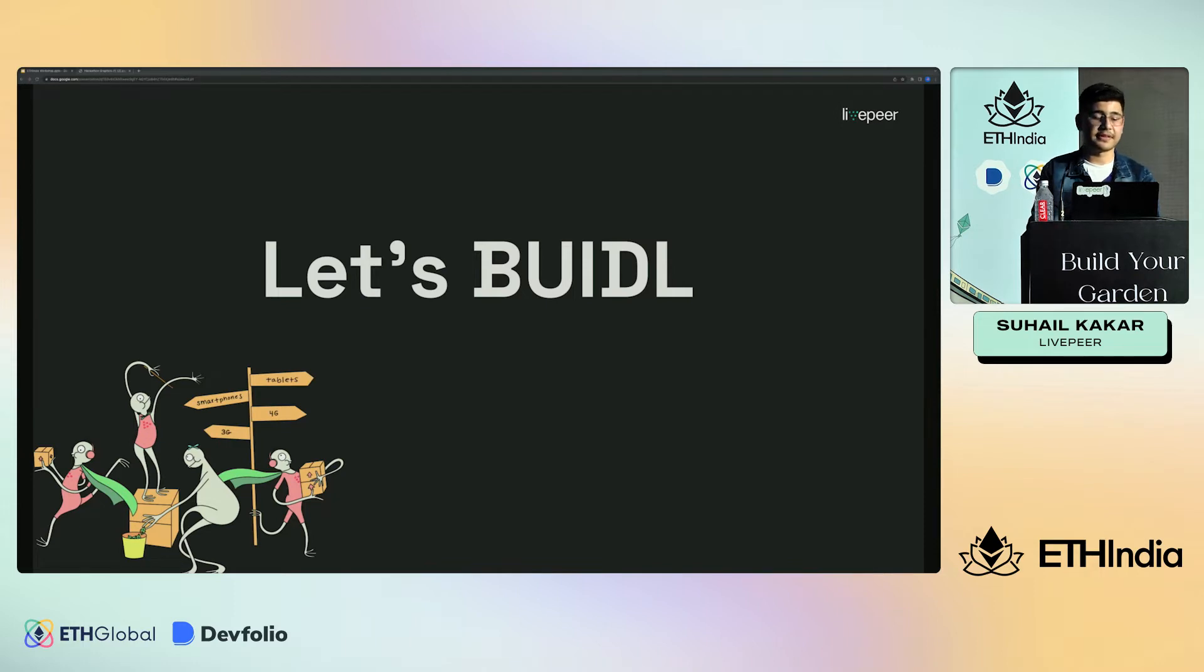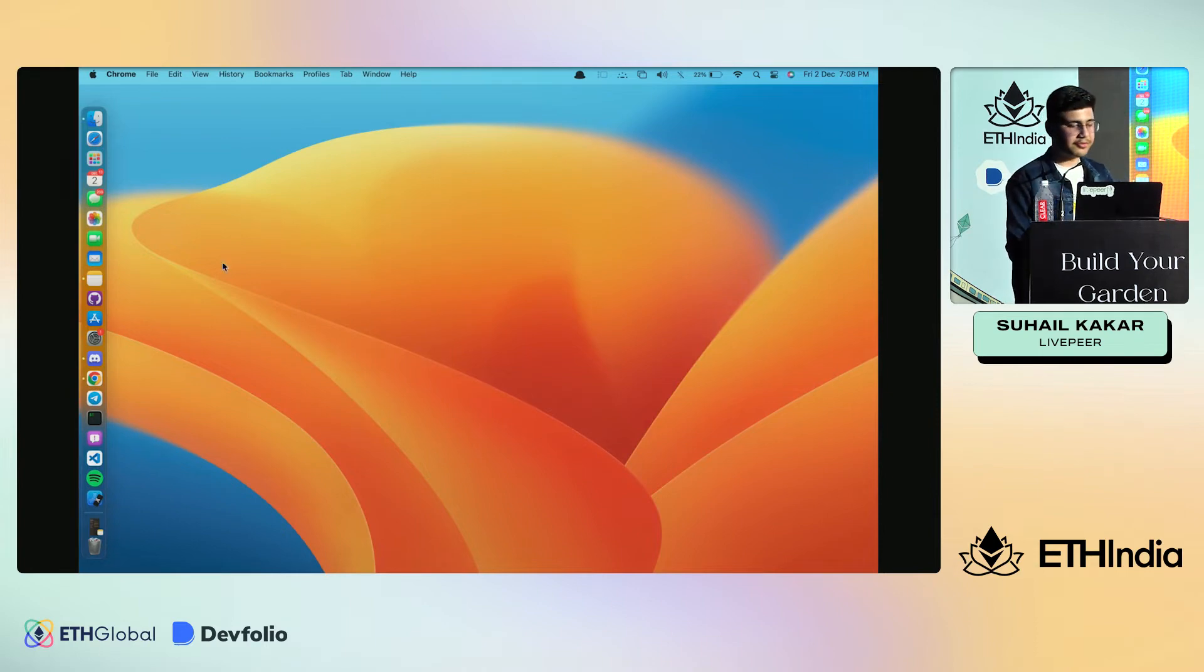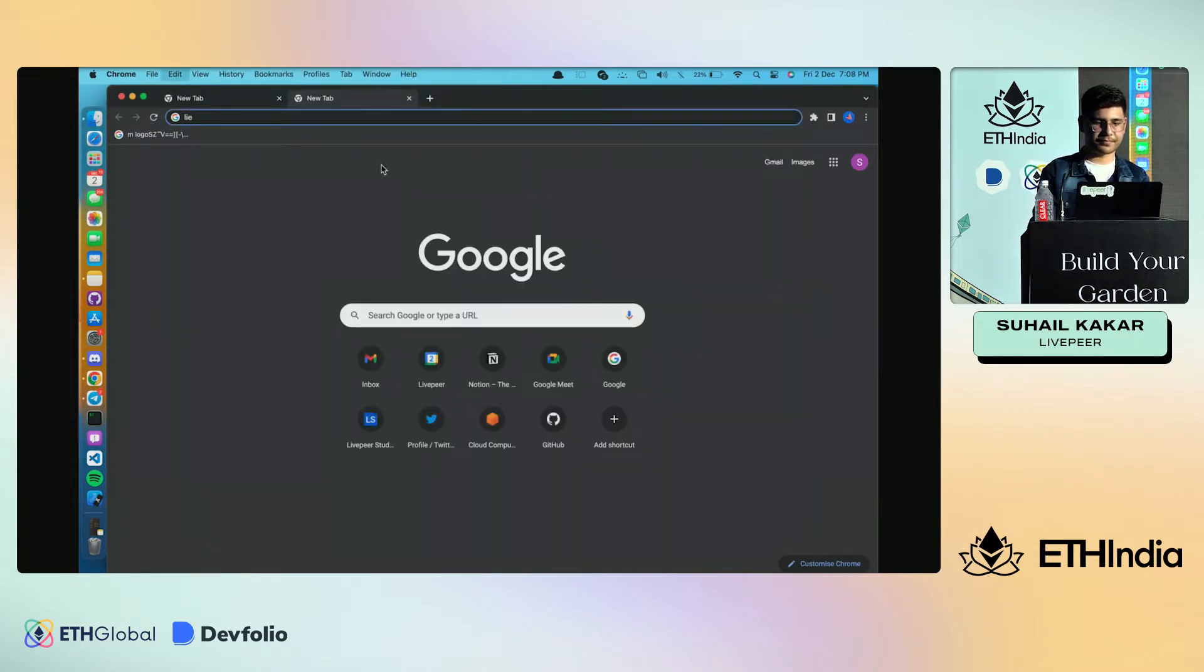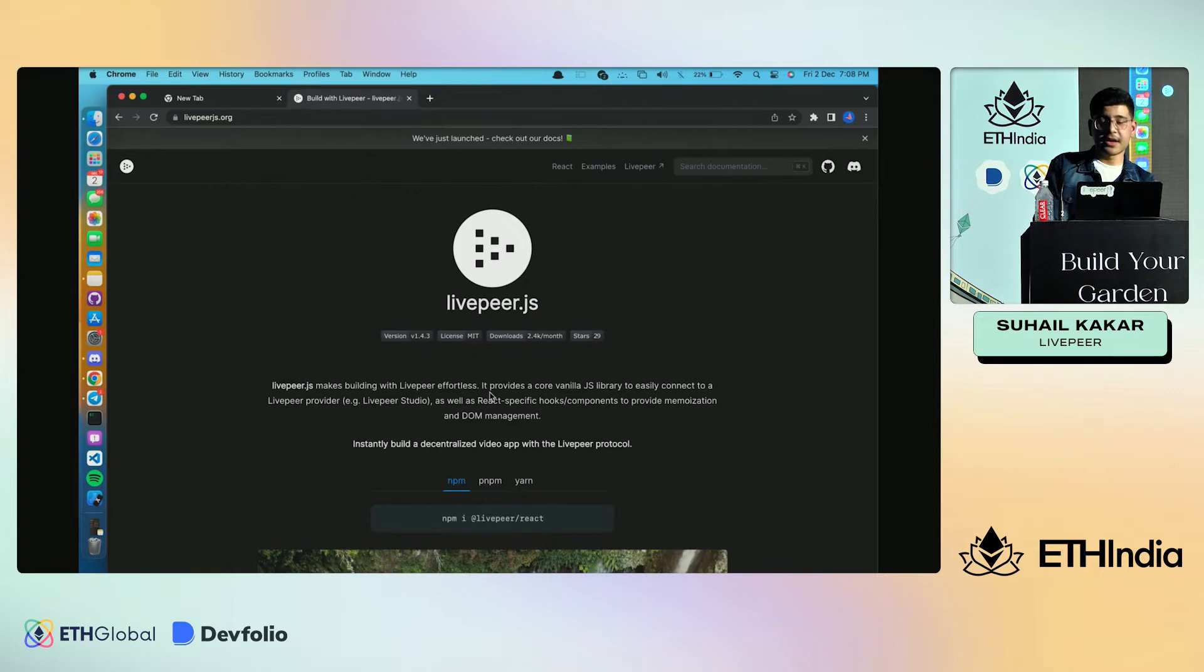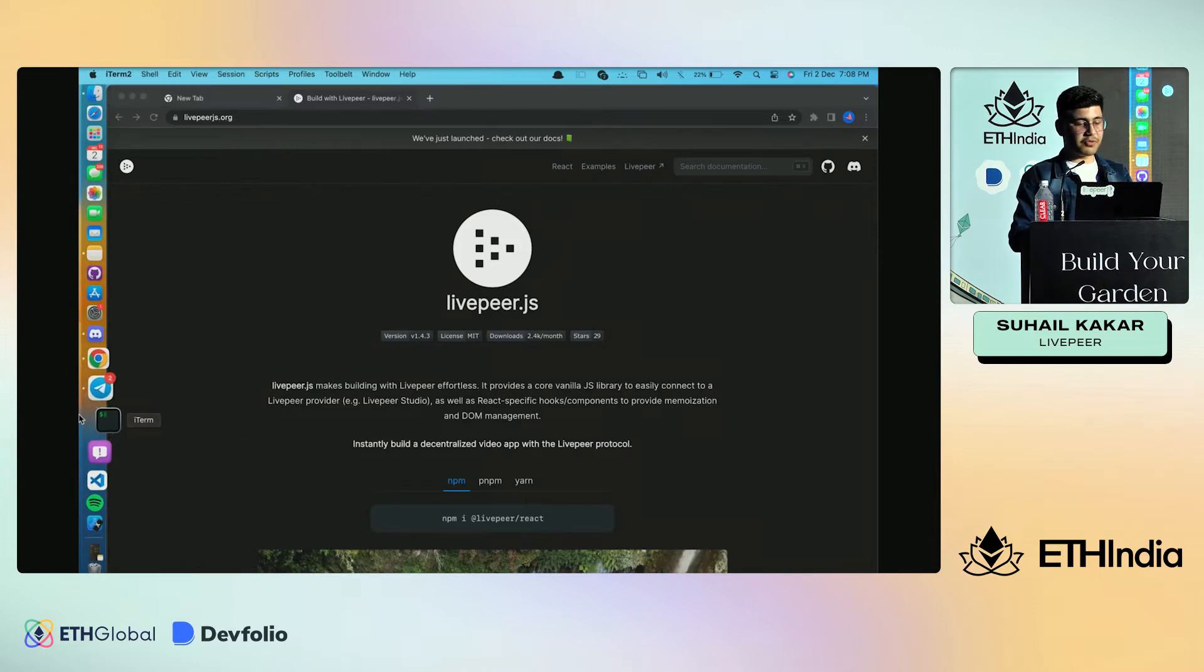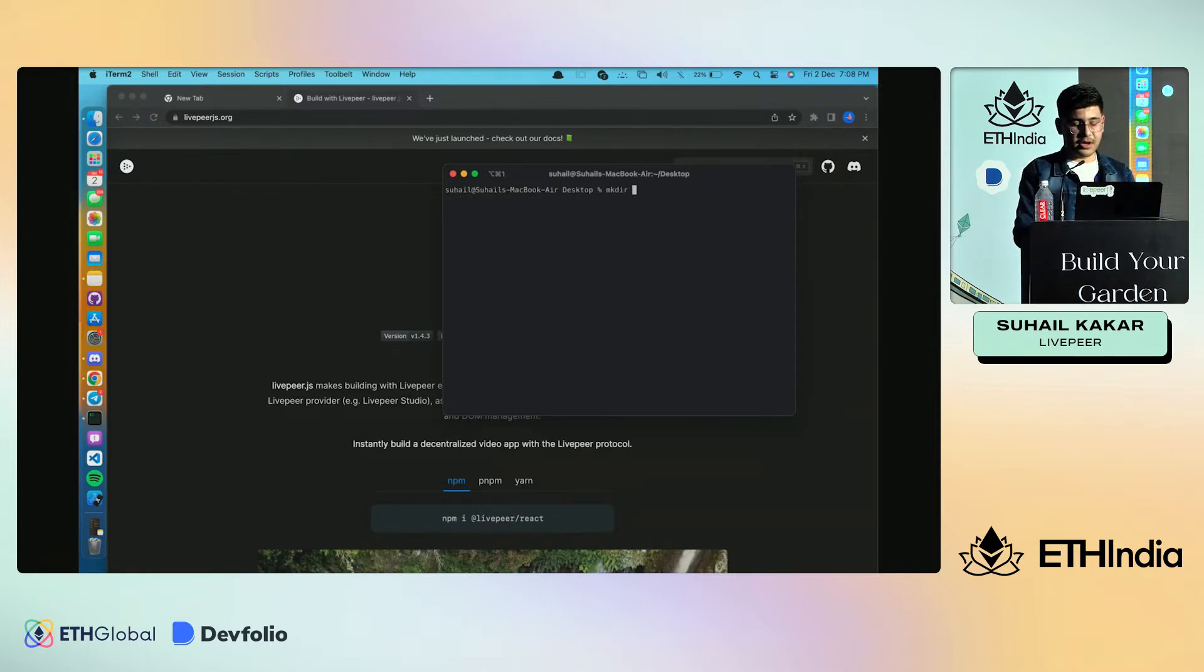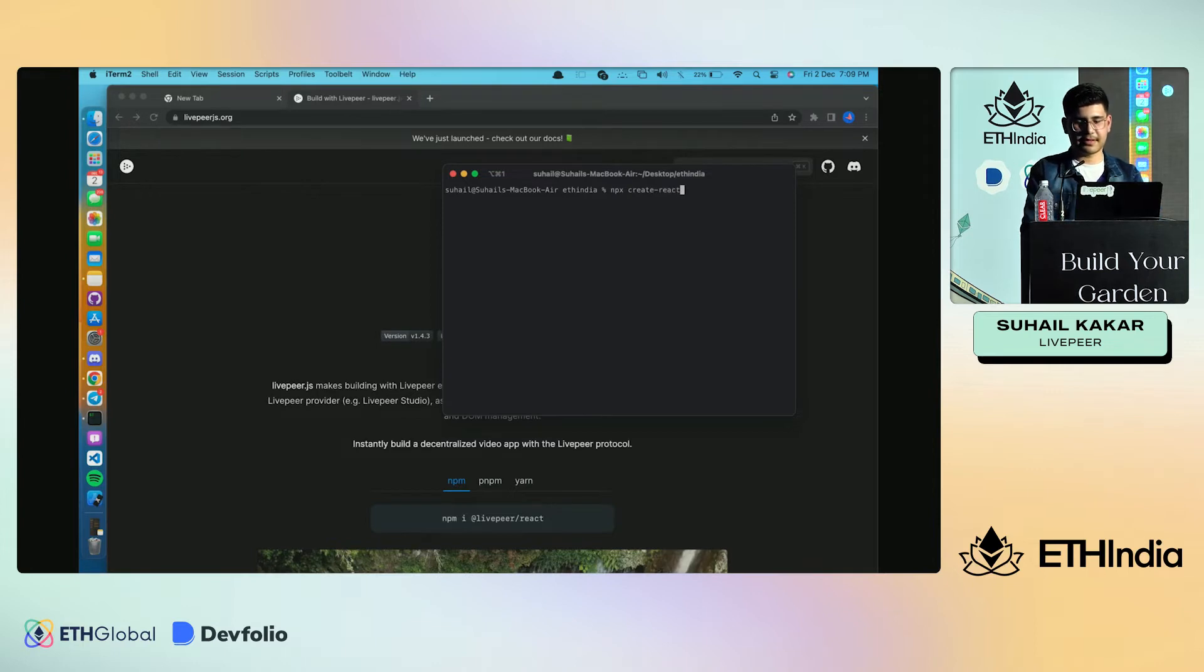I'll go through a tutorial on how to use Livepeer in your React application. For this we'll be using Livepeer.js. First, let's open up the terminal and go to the directory where we want to create the application. In our case, we'll create a folder named ETH India. Inside that folder, we want to create a React application, so I'll say npx create-react-app dot, which will create it inside this folder.